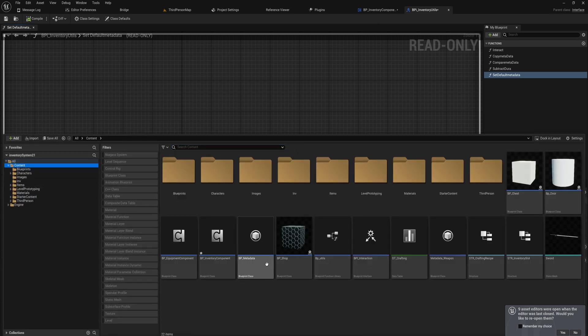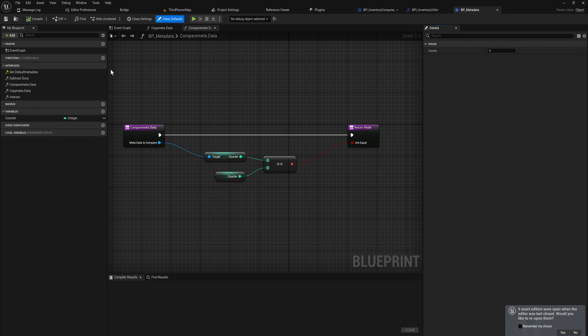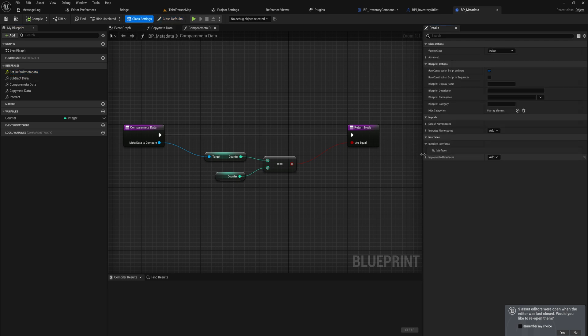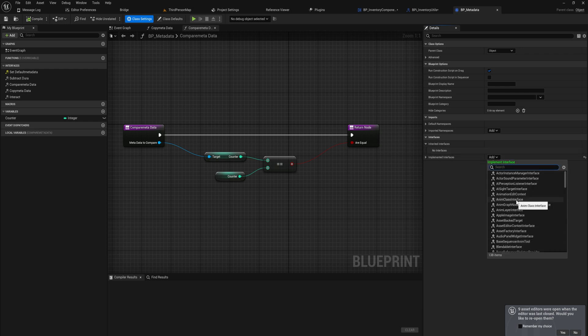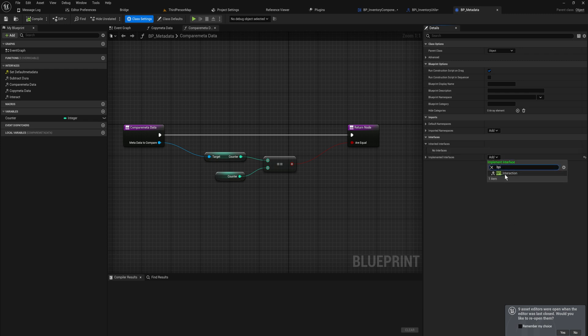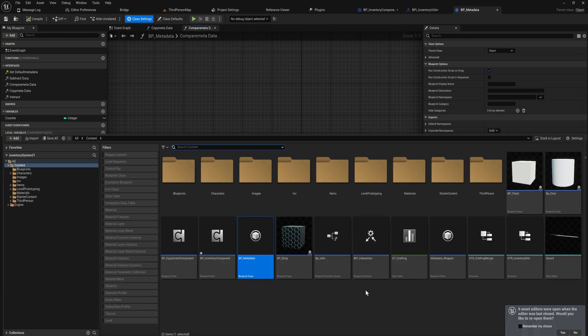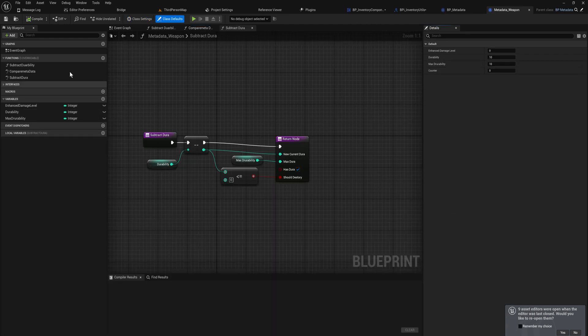Once we've done that, we can go into our parent metadata class, because every single piece of metadata is going to need to have an ability to set this. So we check whether the interface exists in here — if it doesn't yet, go into class settings and add the interface BPI. The one working with inventory utils is already implemented here. The default metadata doesn't need to set up any default values because it's just a placeholder for when there's nothing else going on.